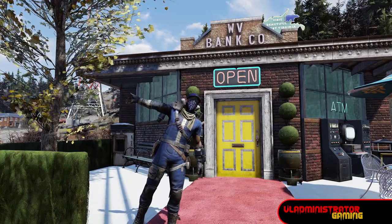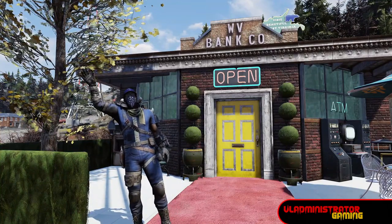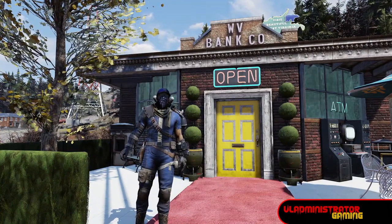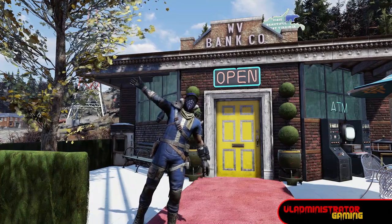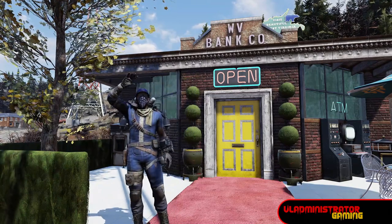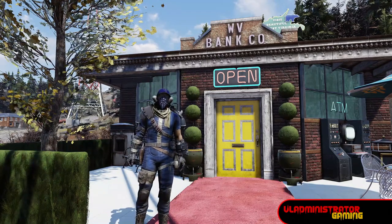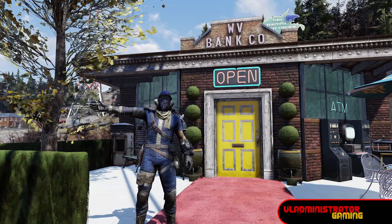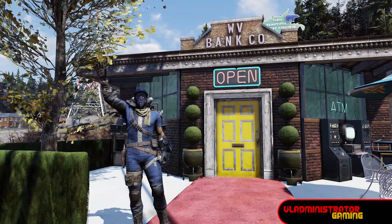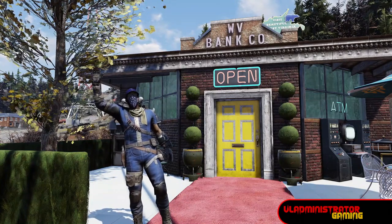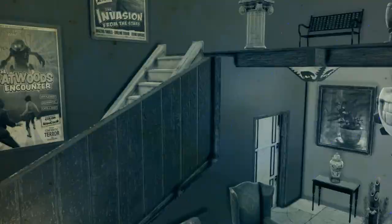Hello Wastelanders, Vlad here. Today I want to teach you how to make a countdown timer, which you may have seen in my recent short silent film that I made in Fallout 76 titled The Heist. And without further ado, let's jump in and let me show you what's going on.